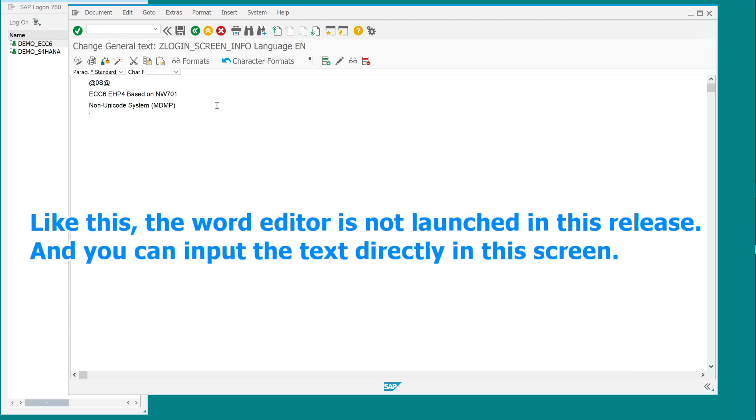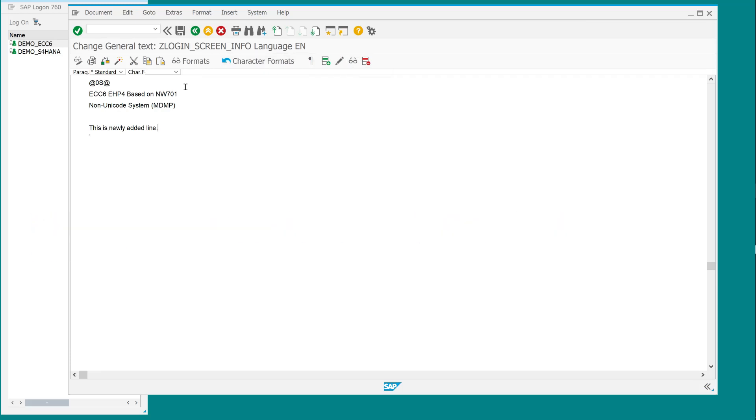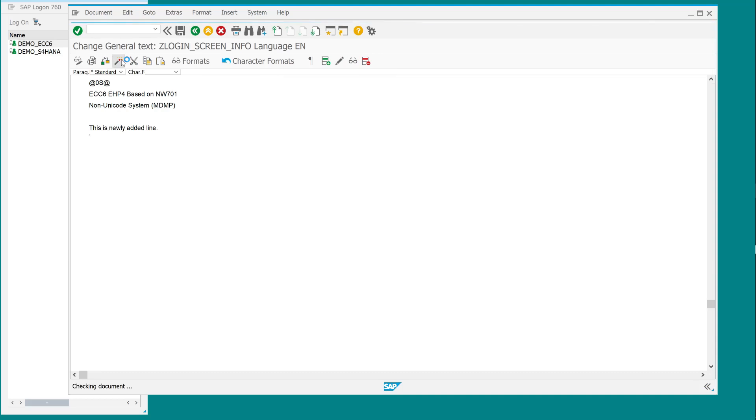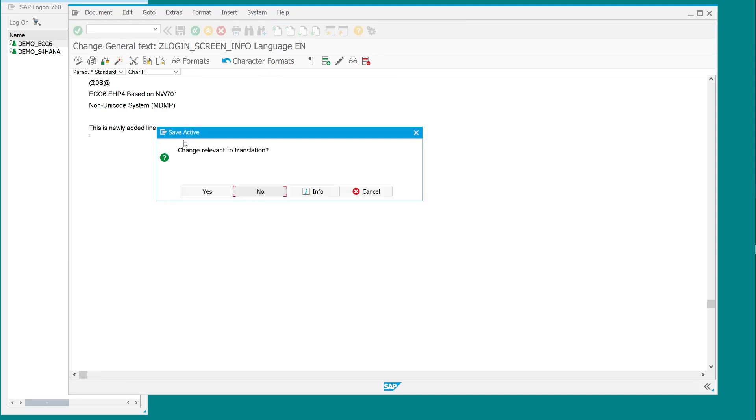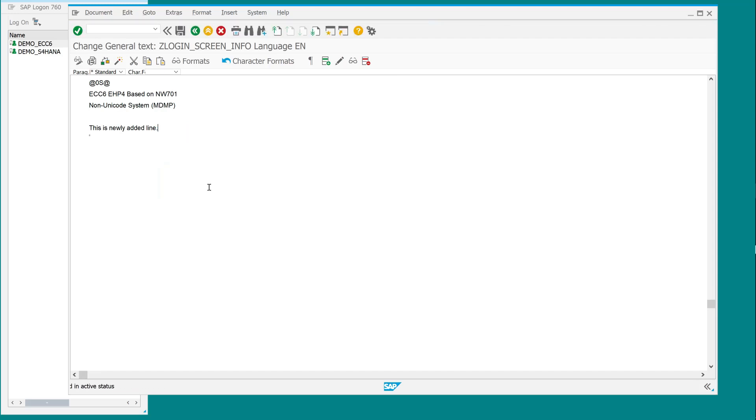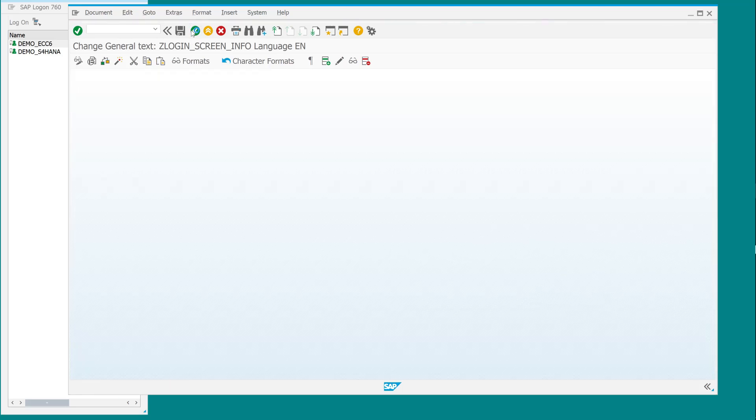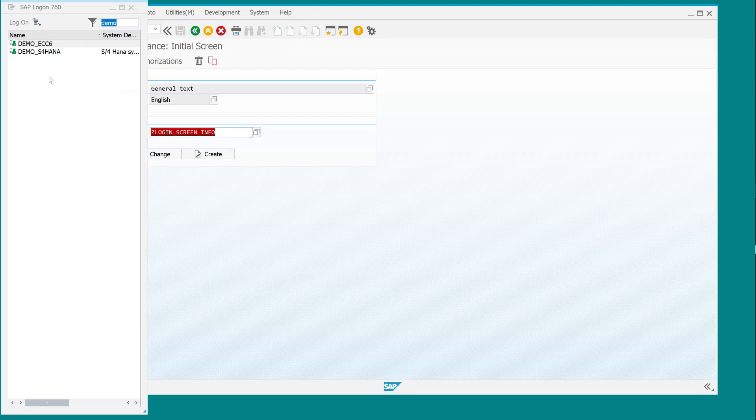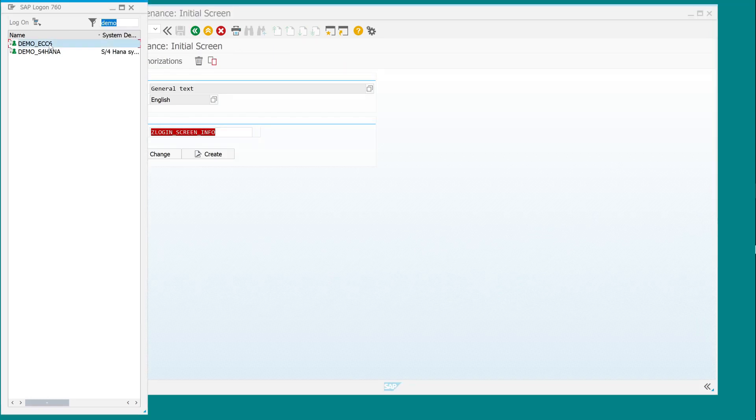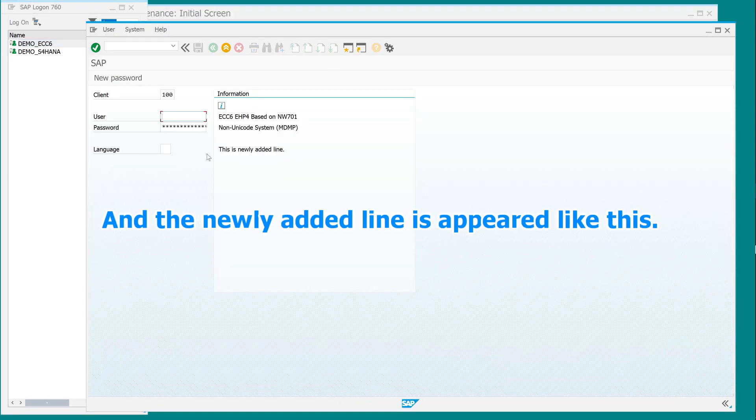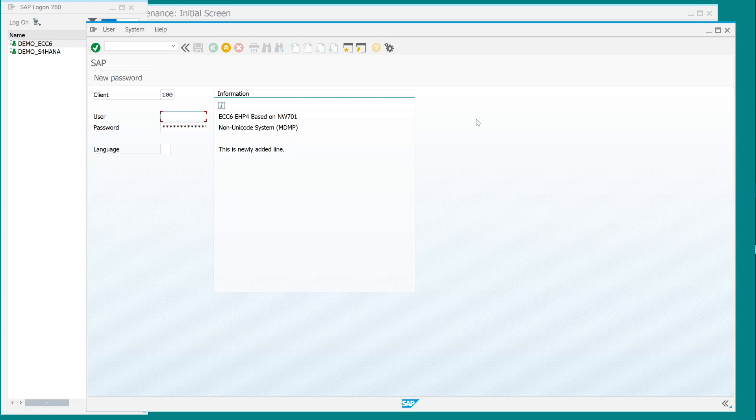Like this, the word editor is not launched in this release. And you can input the text directly in this screen. And the newly added line appears like this. Thank you very much for watching this video. Please check my other videos and subscribe to this channel, if you like.